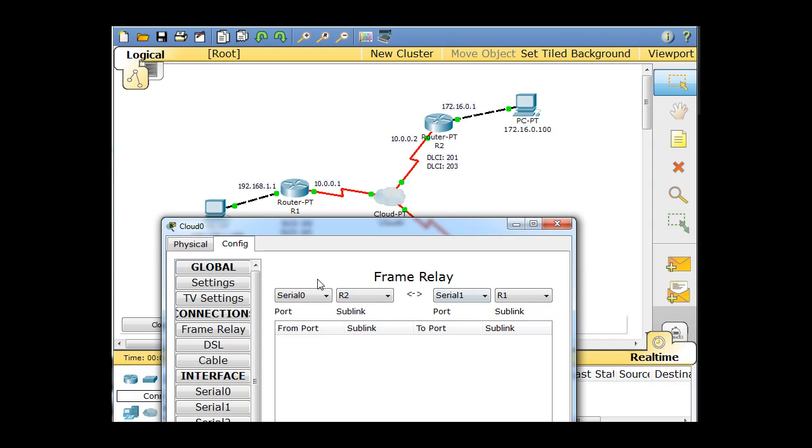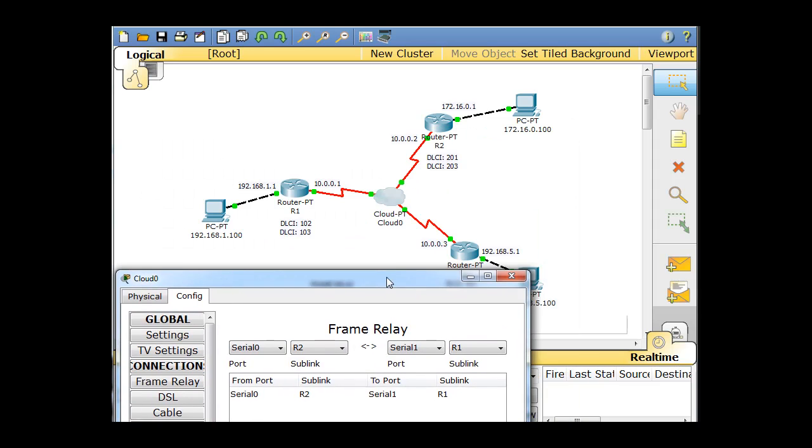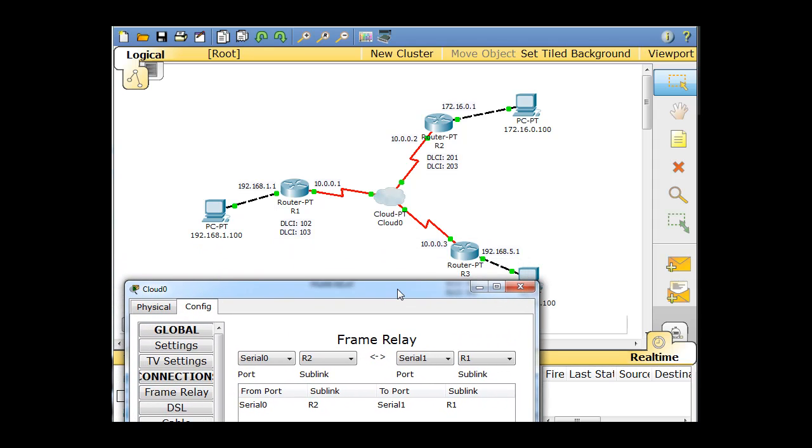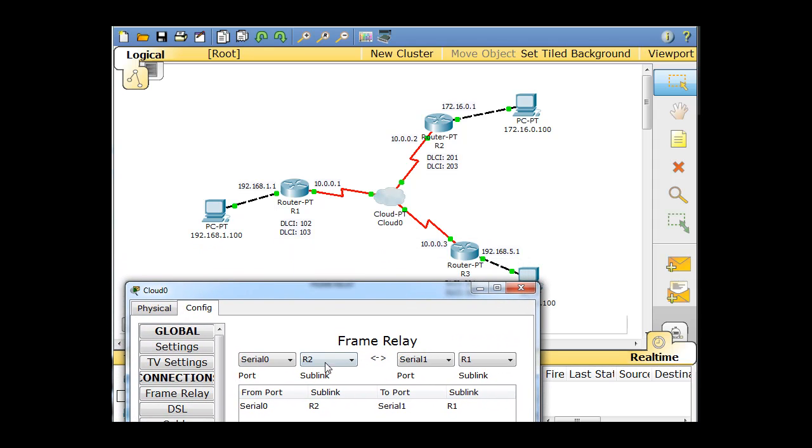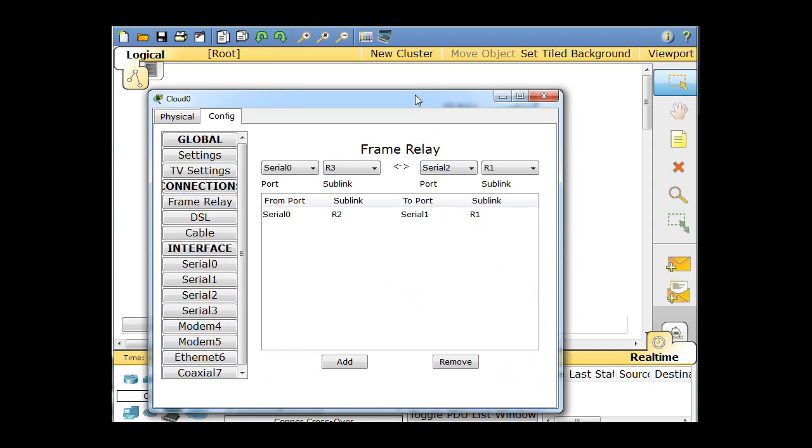So it's kind of like a back and forth situation. Serial zero to R2, serial one to R1. And when you have that set up correctly, just hit add. And then now, let's do, starting with serial zero, let's go to R3. So serial zero to R3. So serial zero right here on the cloud to R3. And then this is serial two, right here, this serial interface is two, going back to R1. And then we'll click add.